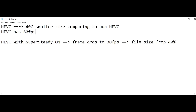To summarize: when we turn HEVC on the Samsung Galaxy S10e, we get a 40% smaller file size compared to a non-HEVC file, and we can record at 60 frames per second. If you want an even smaller size and combine it with super steady, you get an additional 40% drop in file size, but you get only 30 frames per second. Basically the footage looks almost the same but file size is drastically reduced.